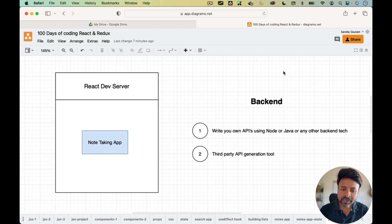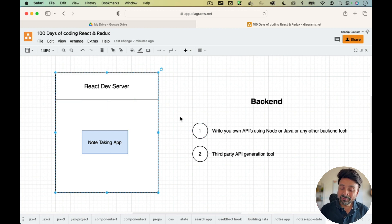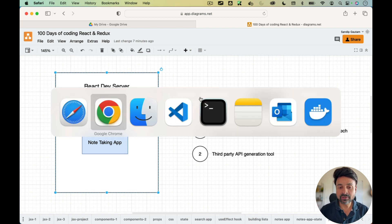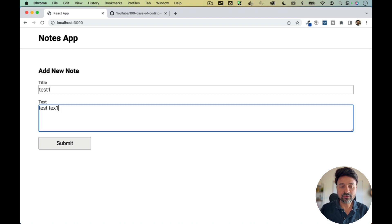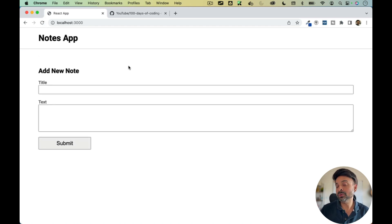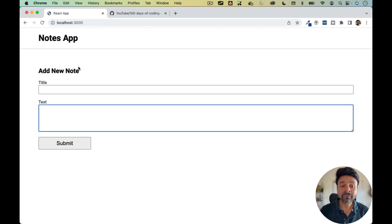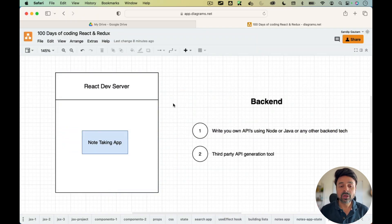When we create any React application and run it, it runs inside our React dev server. In our case, our note-taking app is running inside the React dev server. Now React dev server doesn't have any facility for APIs. So if I go back to the notes app, we can add a new note — test one, test text one — but when I refresh the app, the notes are gone because we are not saving the data we're creating using the form. React dev server doesn't provide any REST API for saving our data.